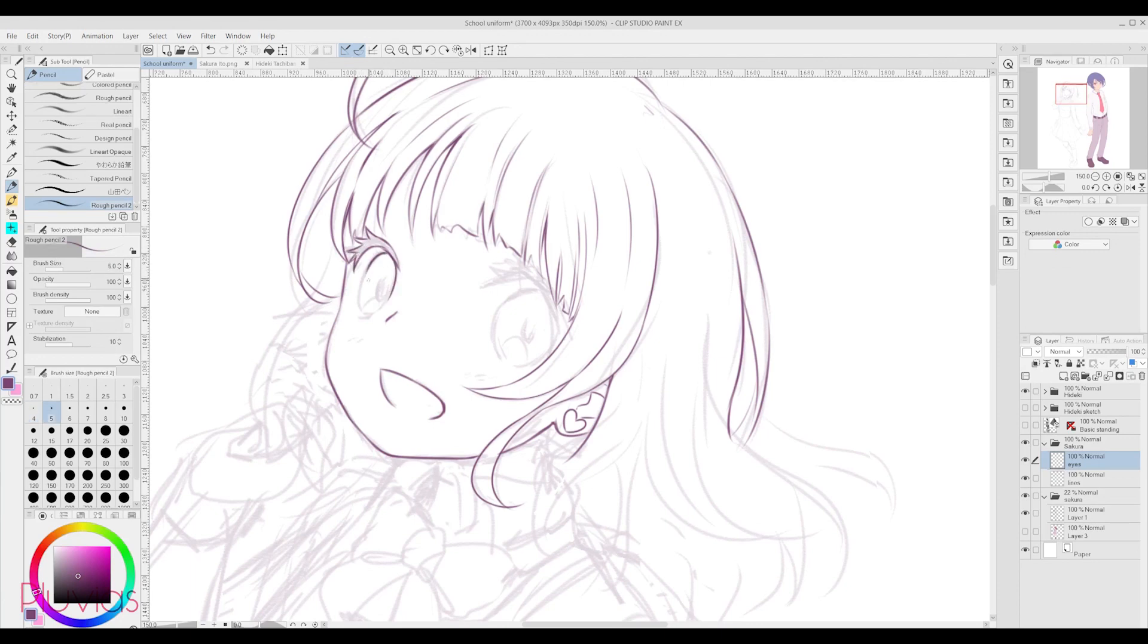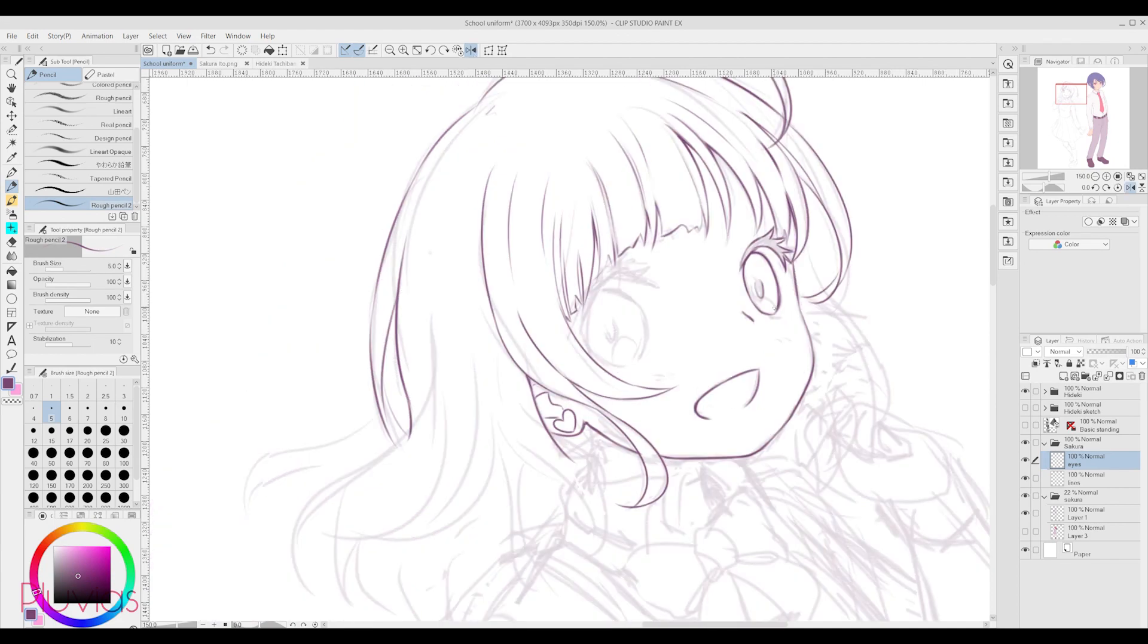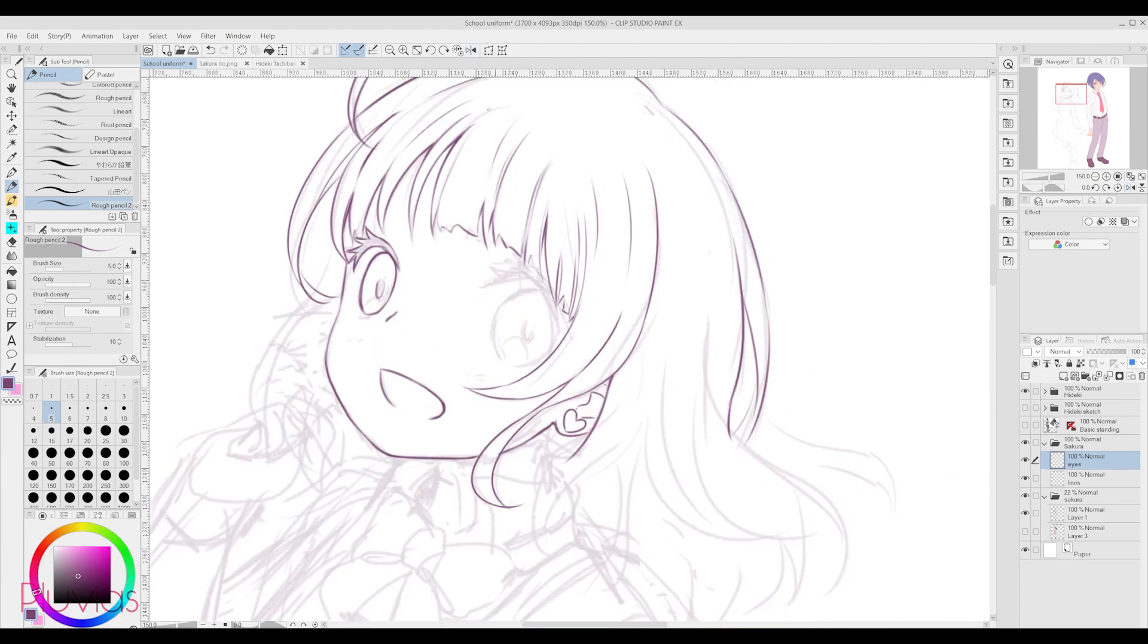Of course, these brushes are not final, and I might highly likely change them in the future. But for now, they're benefiting me greatly, and totally help me produce smooth artworks in Clip Studio Paint.